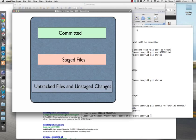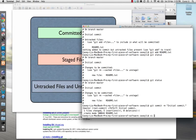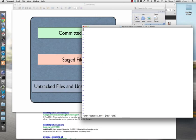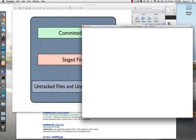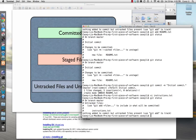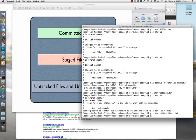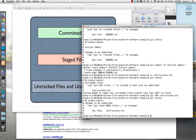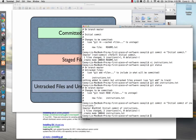Let's try that with another file to drive that home. I'm going to create a new file called 'instructions.txt' and write some instructions: 'These are the instructions.' I'll save that. If I do a 'git status', it shows instructions.txt is untracked. So I'll do 'git add instructions.txt' — that moves it up to the staged area. If I do 'git status' again, you'll see it's now ready to be committed. Then: 'git commit -m initial commit of instructions' — and now it's in the committed area.